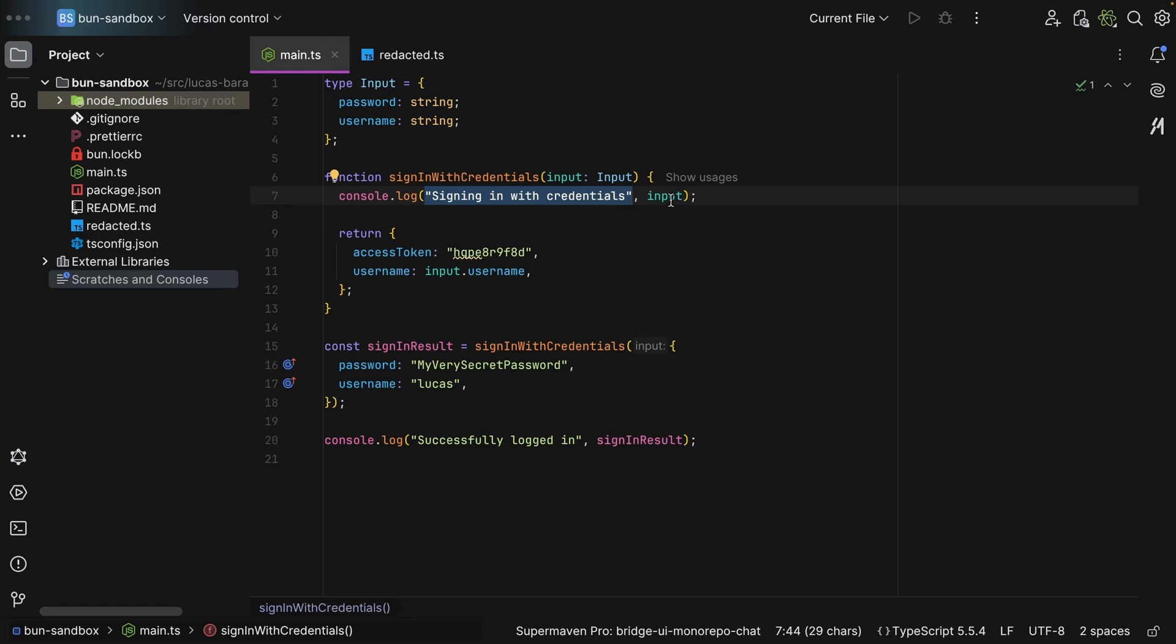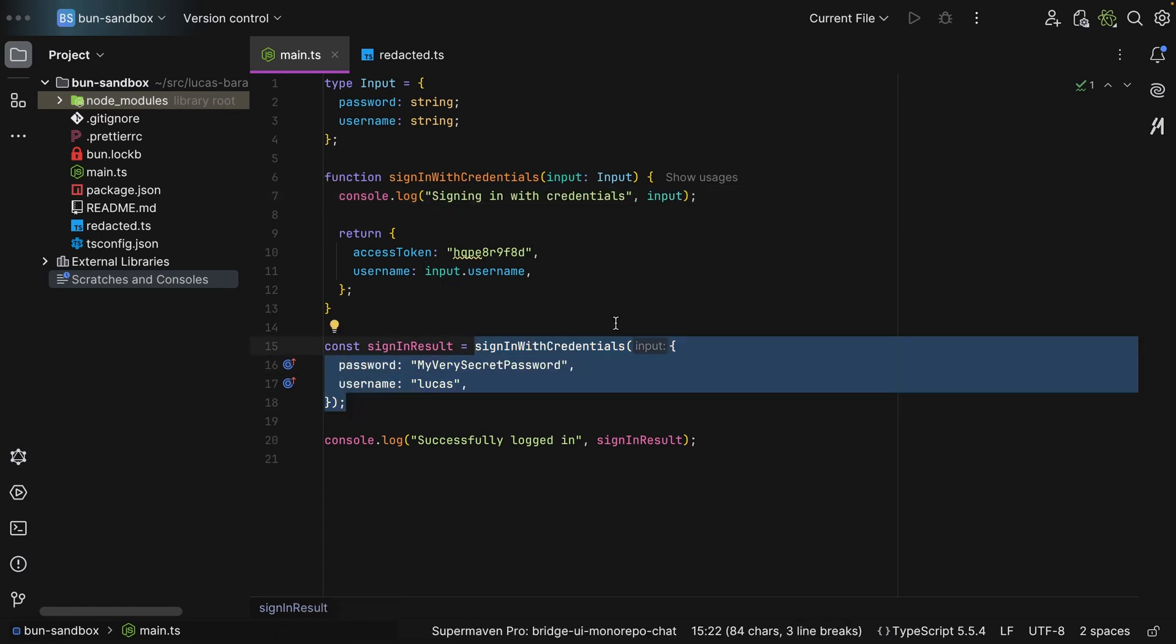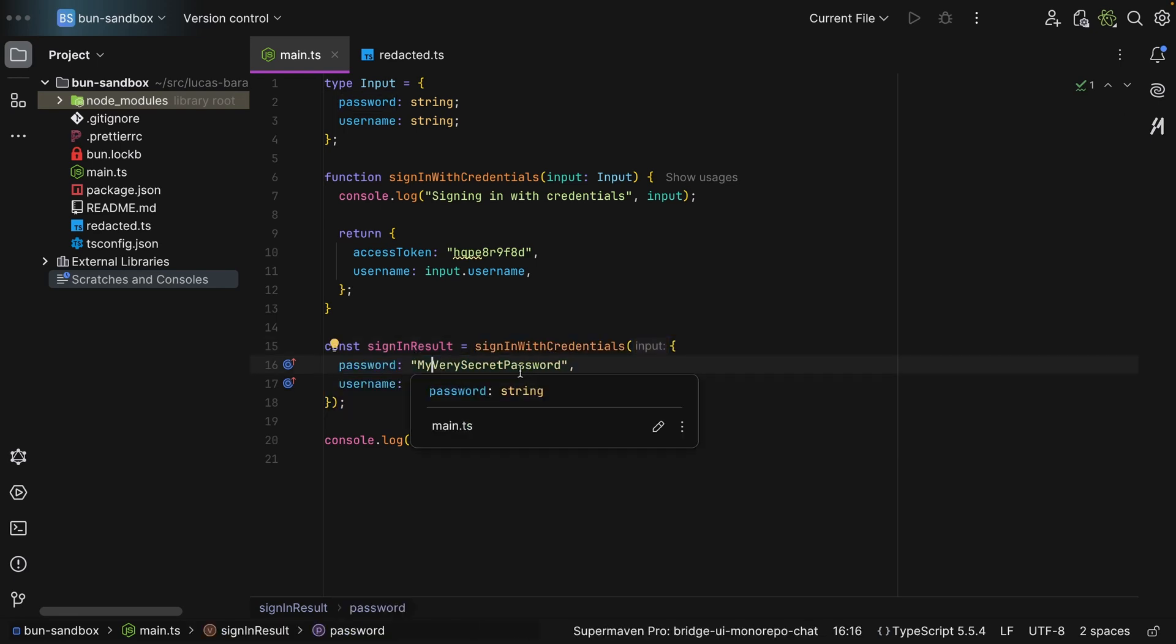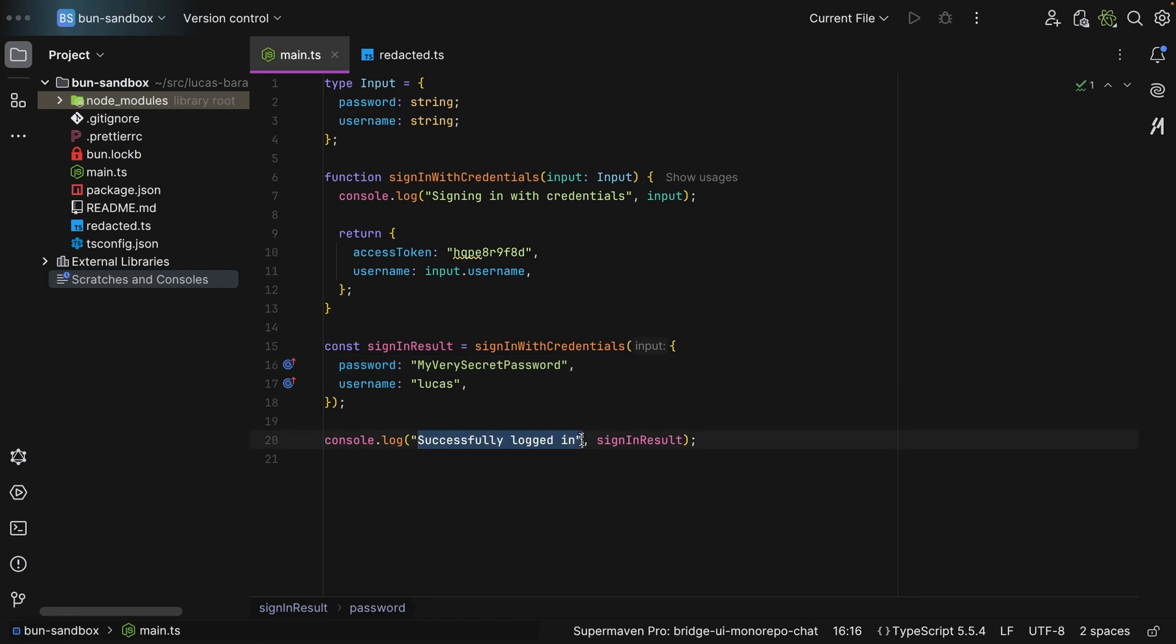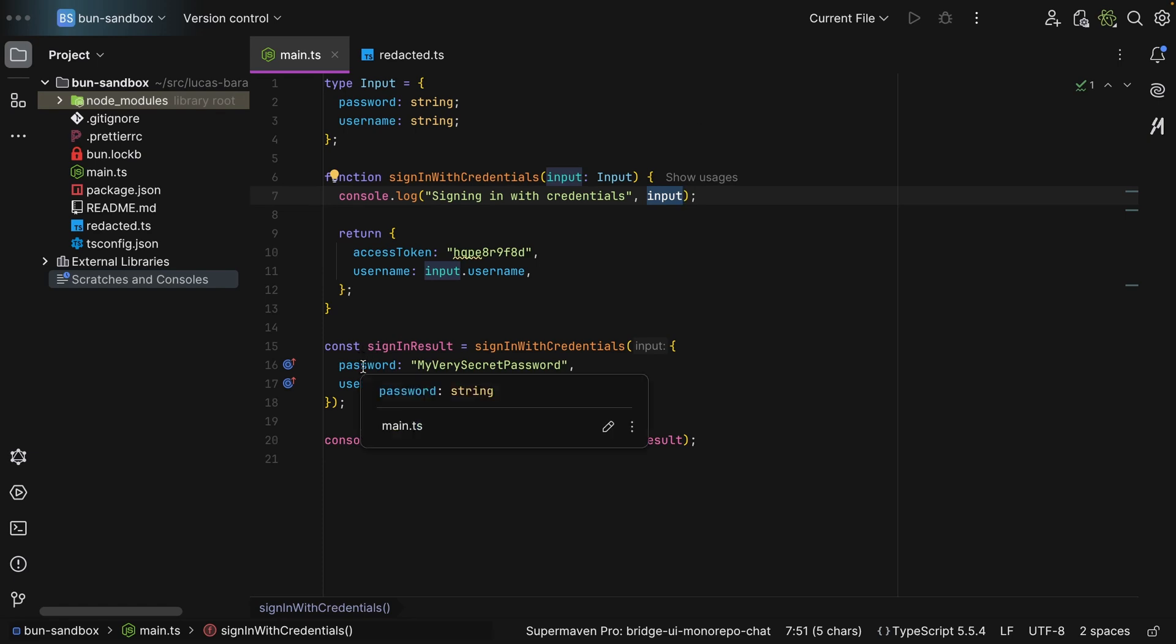So this is our client. Our client calls the API, passes in the password. As you can see, my very secret password and then the username, and then we have successfully logged in. So what problem can we see here? Well, we're logging the input. That means that if we were to export our logs or someone were to get access to them, they would see the original password, which is not good whatsoever.